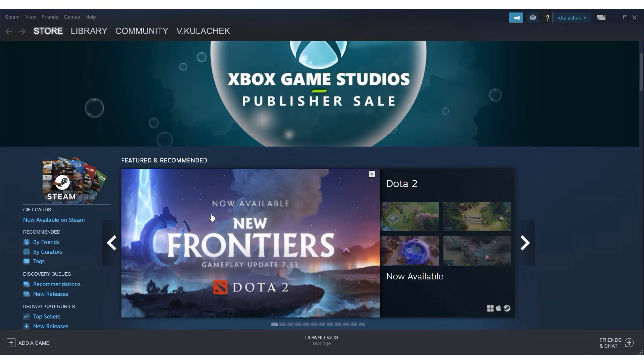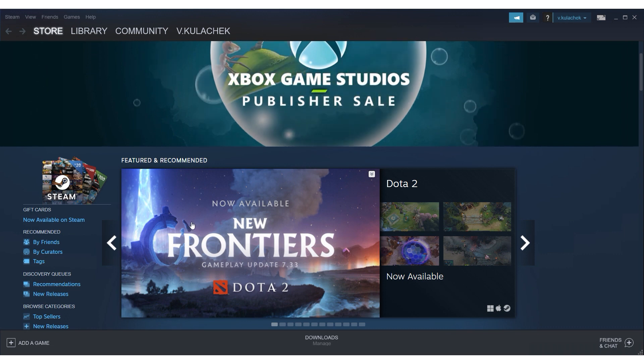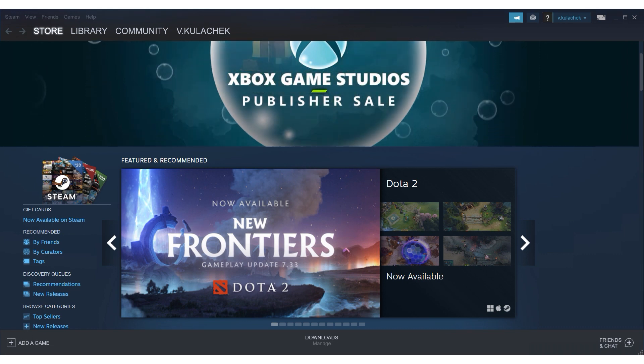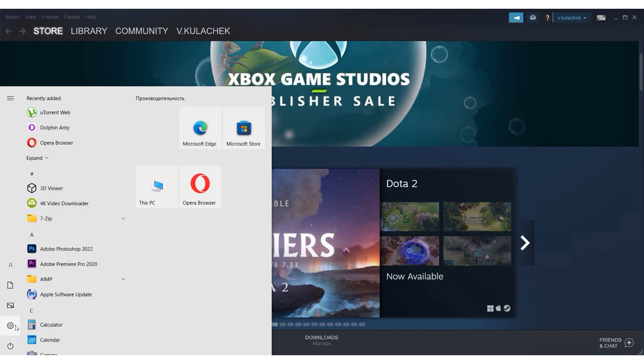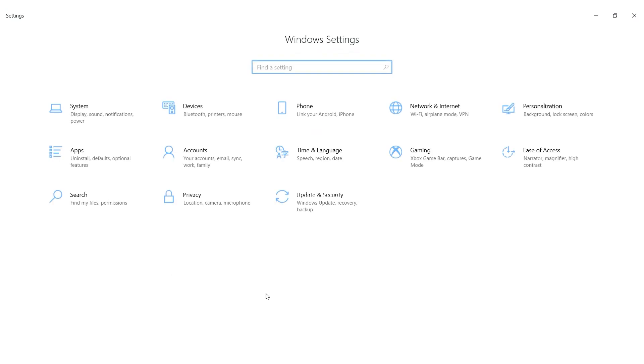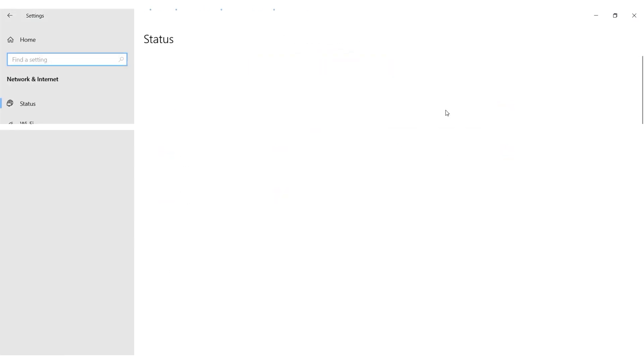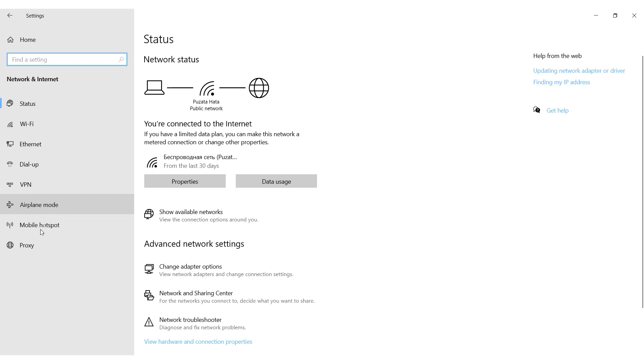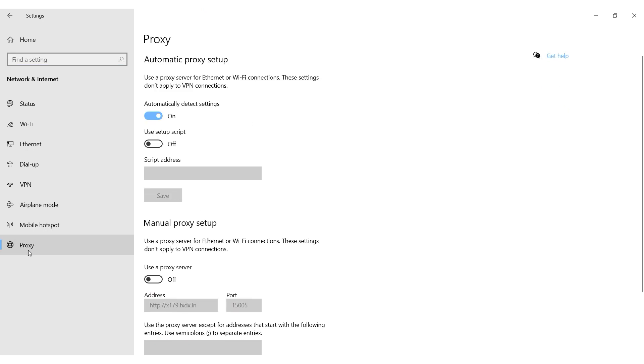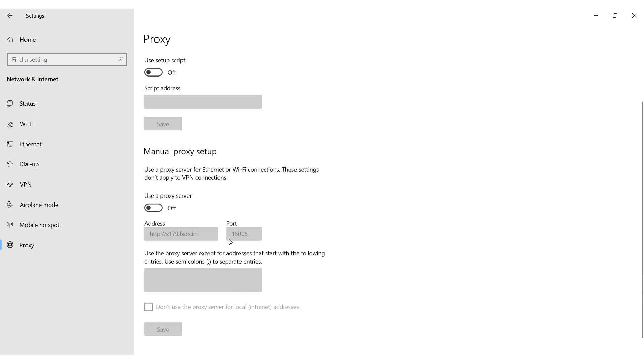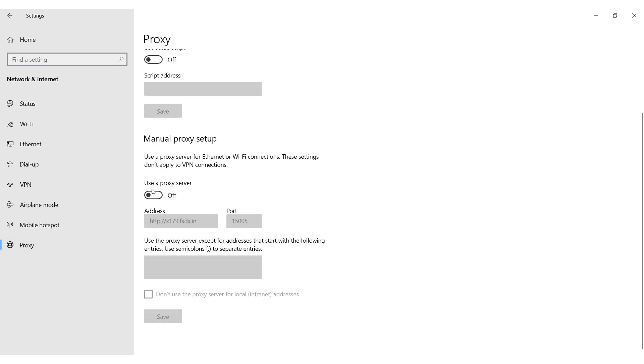I'll start by demonstrating how to proxify the operating system on Windows 10. Click the Start button, then select Settings. In the Settings menu, select Network and Internet. Click the Proxy tab. Make sure User Proxy Server is enabled. Enter the IP address and port of your proxy in the fields provided. Save your changes.